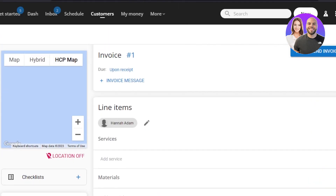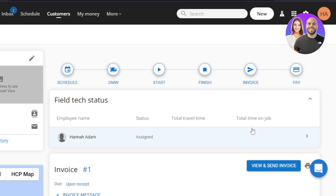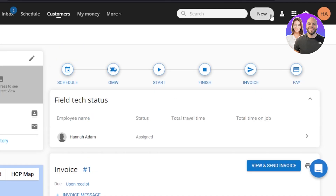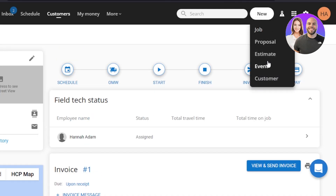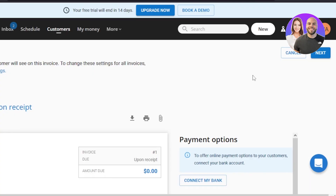Now let's create an invoice — invoice is an important part of using HouseCall Pro. You can go to the Invoice option directly. An invoice will also be created within the job automatically if you add the amount and message. But if you want to create a brand new invoice, just go to the 'New' option and click Invoice.